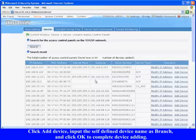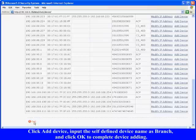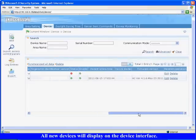Daylight saving time: All new devices will display on the device interface.